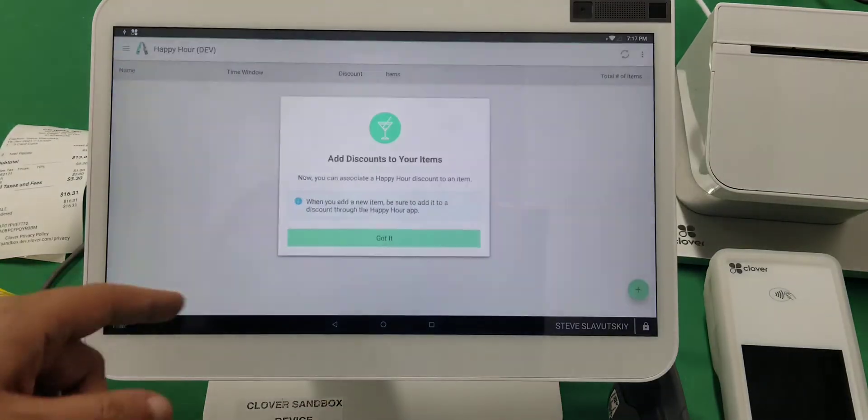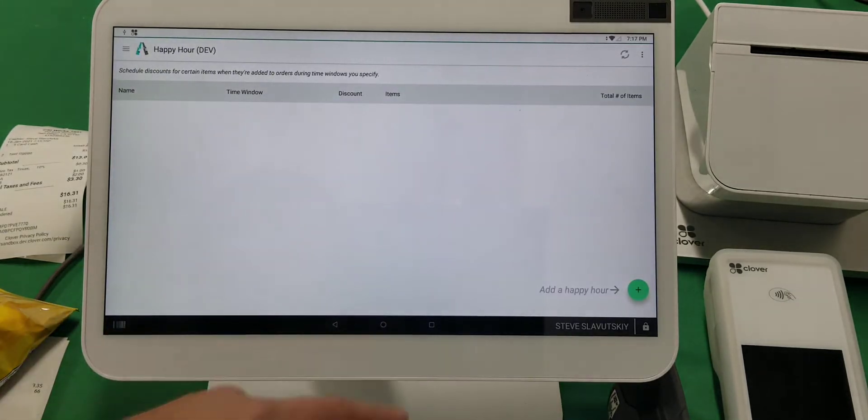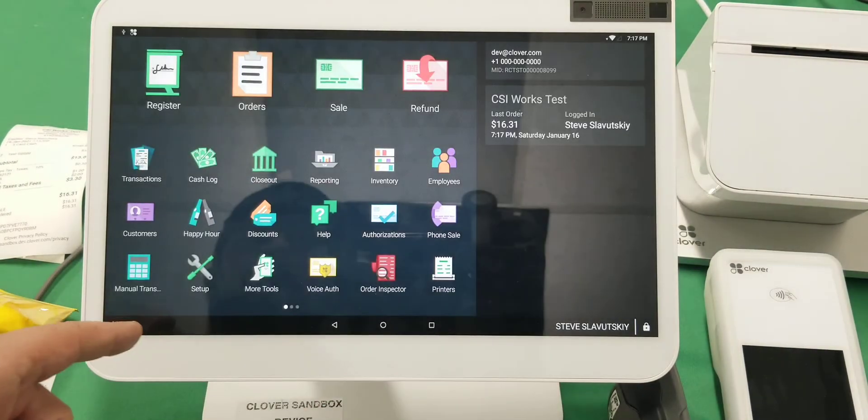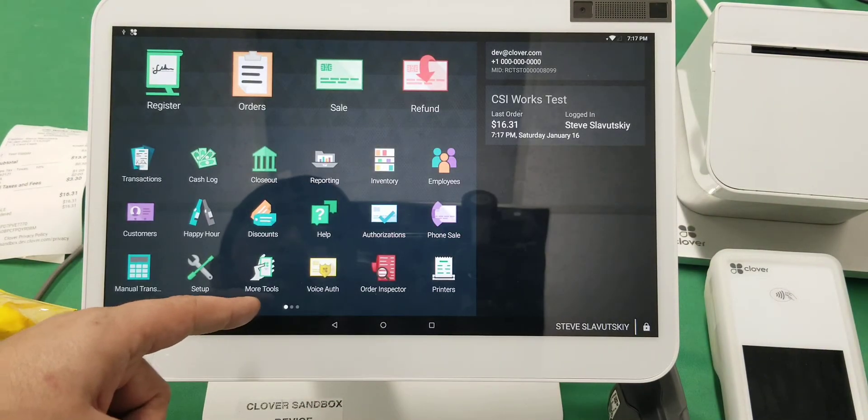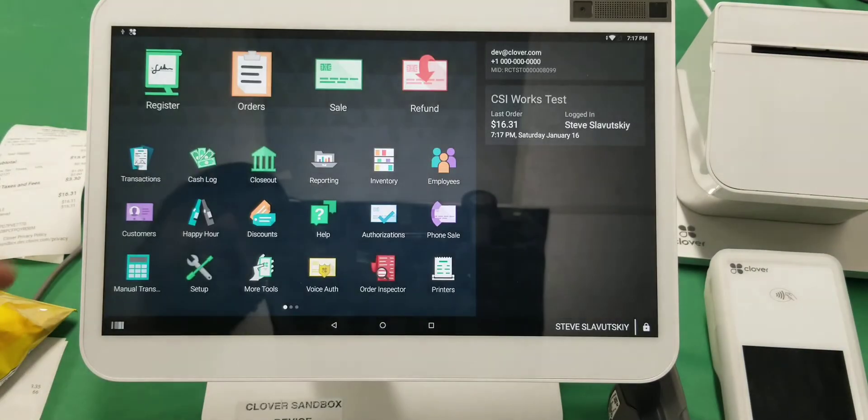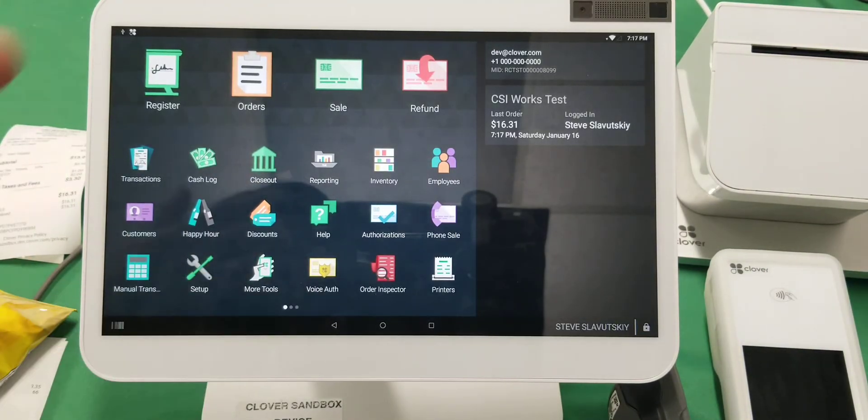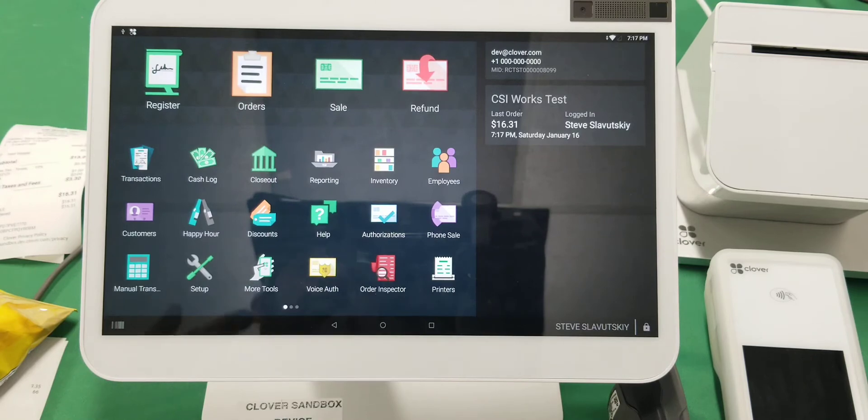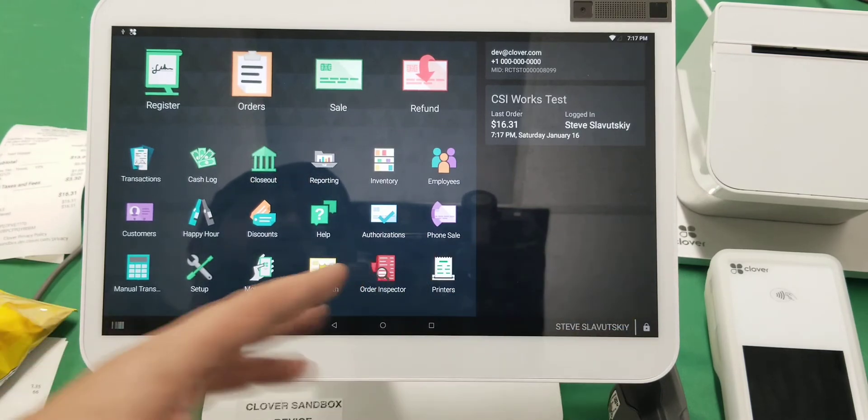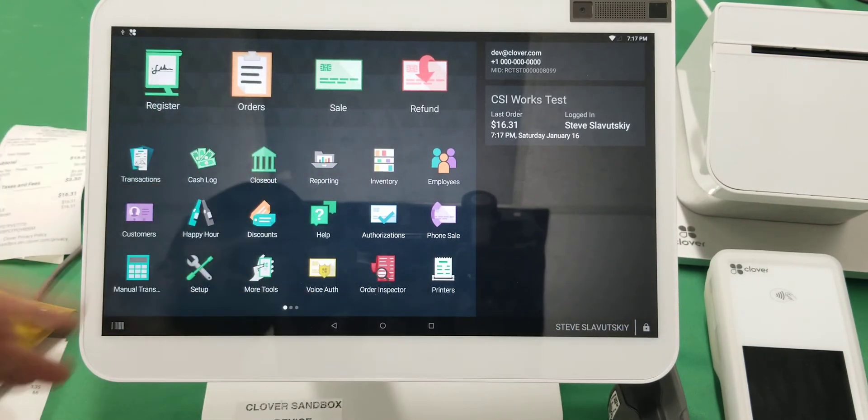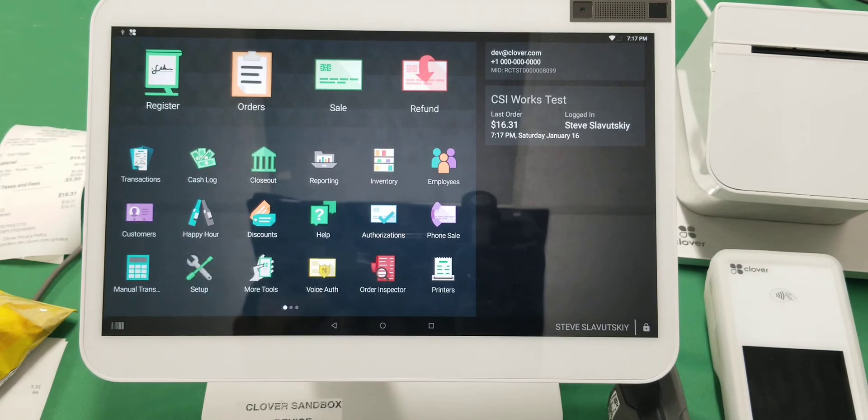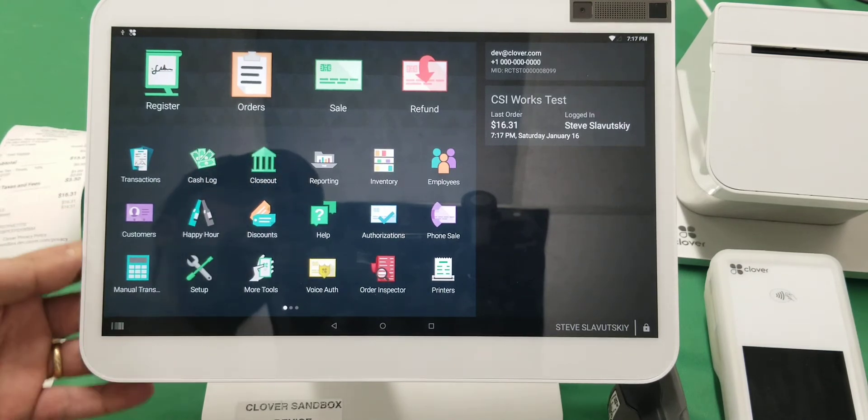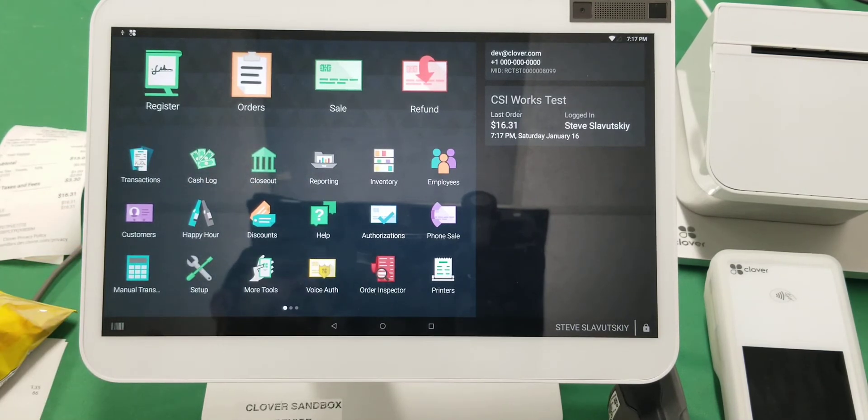the happy hour ability to do some discounts. There's employees—this is where you would set up your employees that come in, because each employee would have their own login and logout from the screen. Whatever you have on your Clover is also accessible through the web